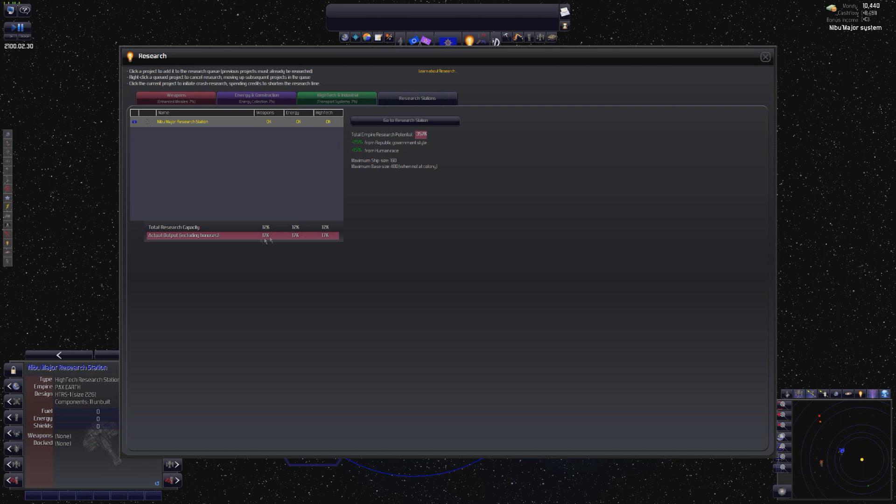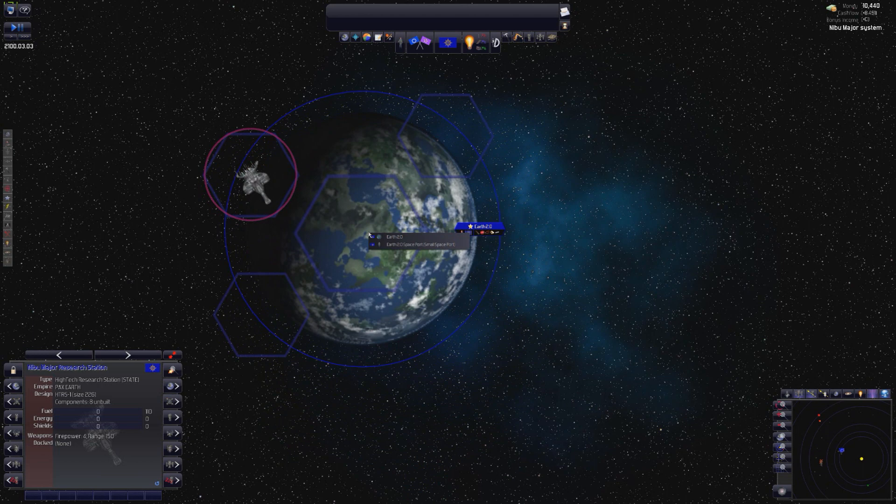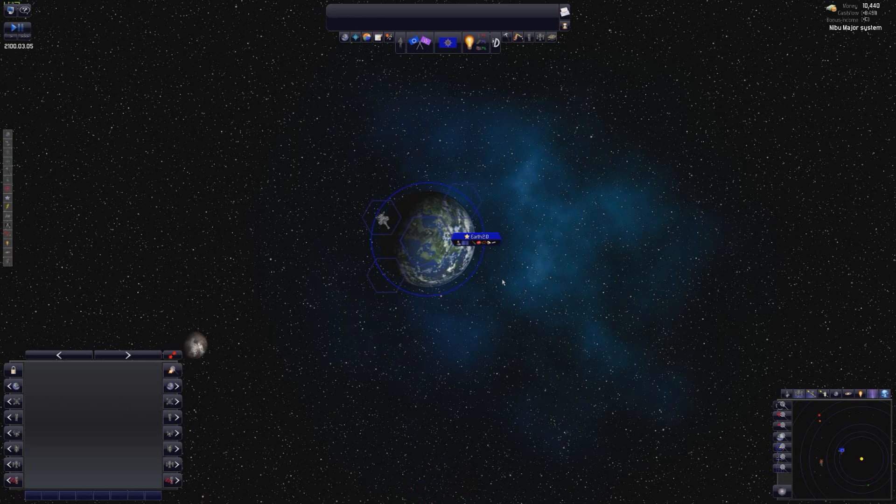Now, research is a little strange in this game. Total research capacity, as you can see down here, is 12k for each of the disciplines. Actual output is 17k. So, we're doing more than our total capacity at the moment. We're maintaining our actual current research levels. It does expand as you get more and more stuff, and research does sort of improve. It's sort of done with a point system. It's a little complicated. I'll go into a little more detail once I figure out what all the features actually do. So, we're getting started there.